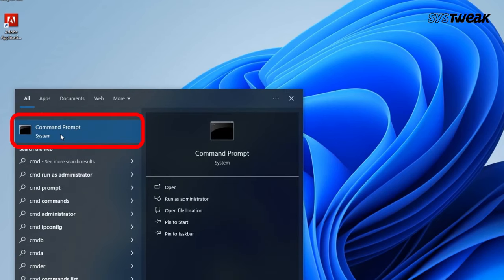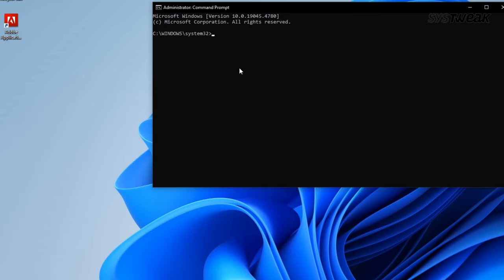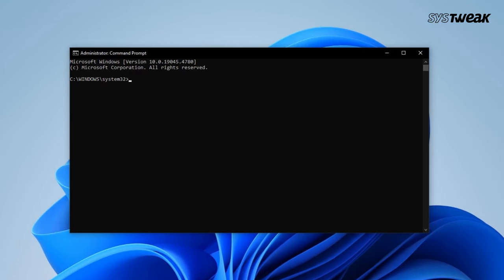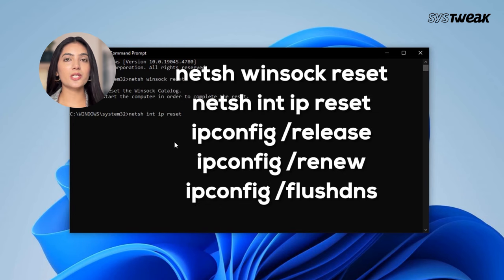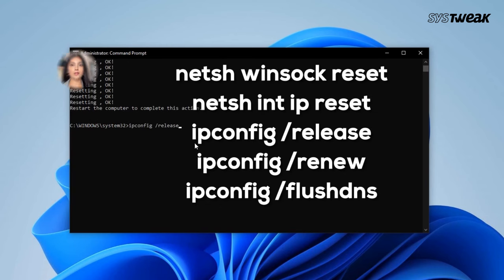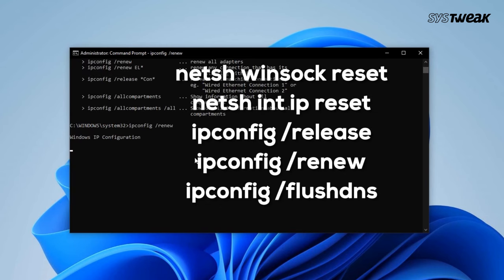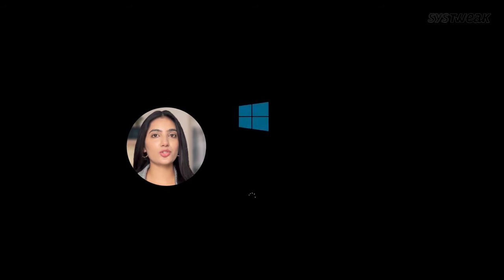Right-click on Command Prompt from the search results and choose Run as Administrator. In the Command Prompt window that appears, include the following commands one by one. After executing these commands, close the Command Prompt and restart your computer.